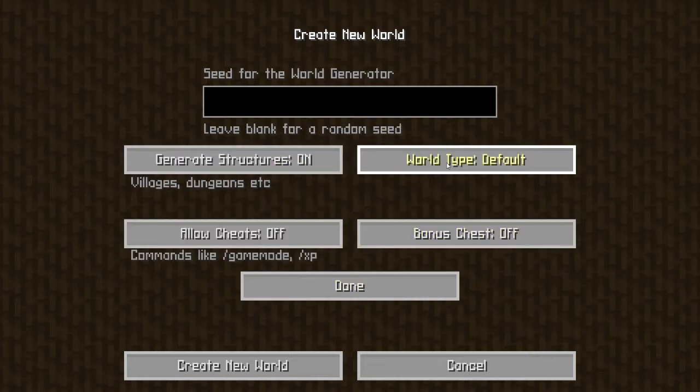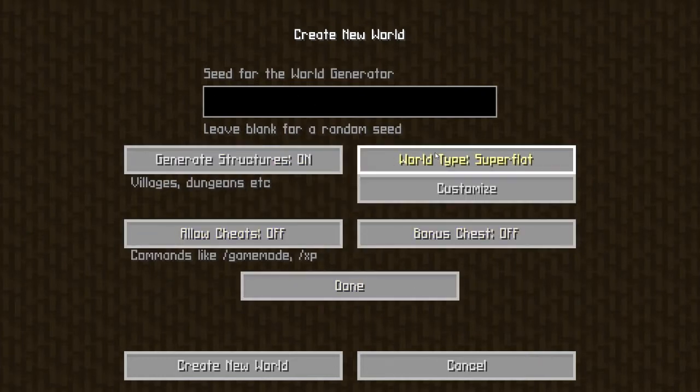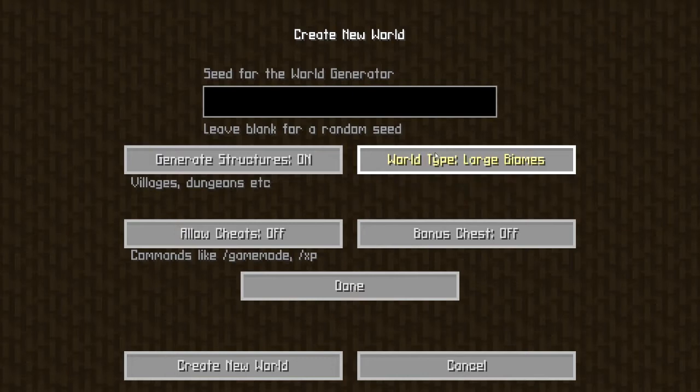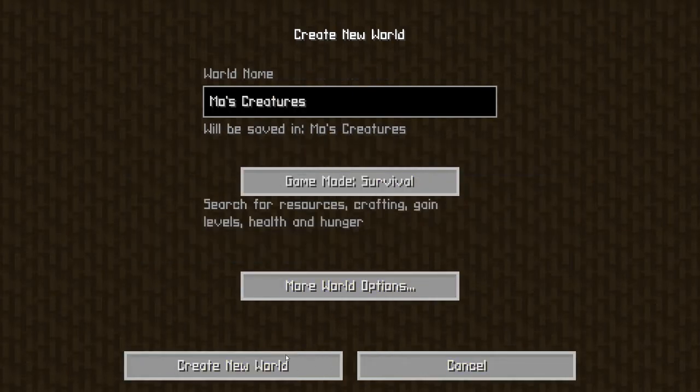All right, now default. Done. Just create a new world.